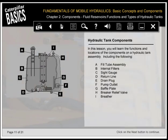In this lesson, you'll learn the functions and locations of the components on a hydraulic tank assembly, including: a) fill tube assembly, b) internal filters, c) sight gauge, d) return line, e) drain plug, f) pump outlet, g) baffle plate, h) breaker relief valve, and i) breather.